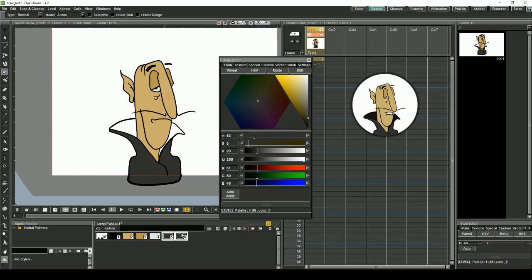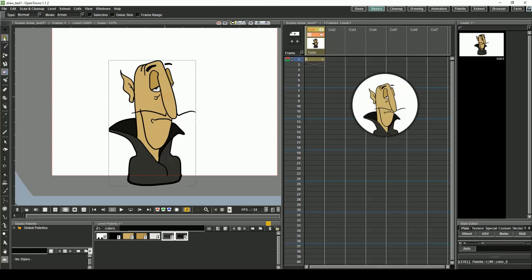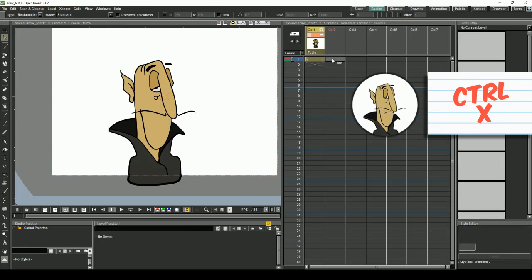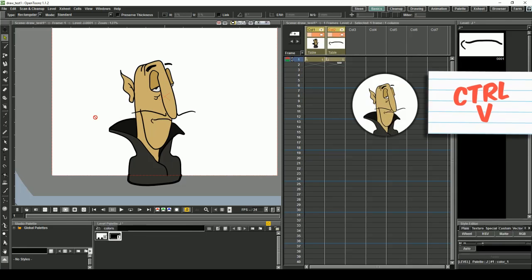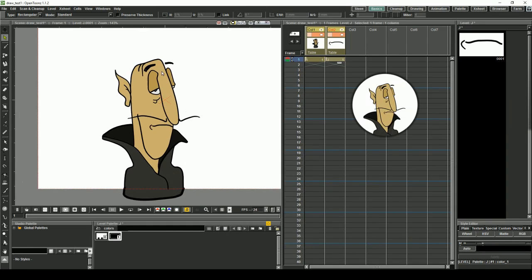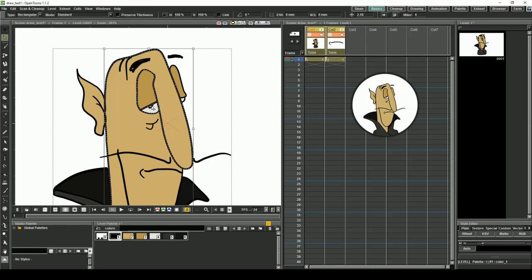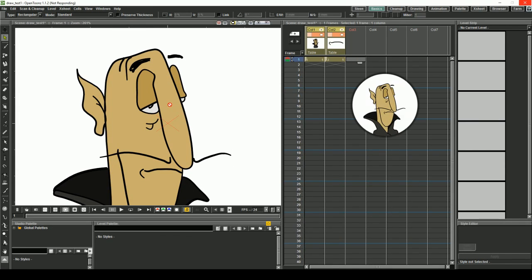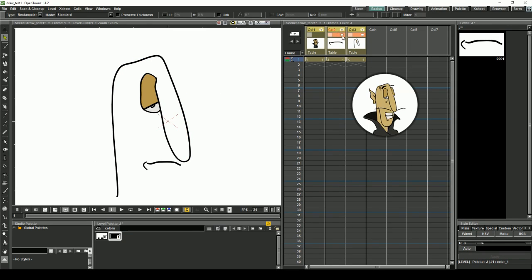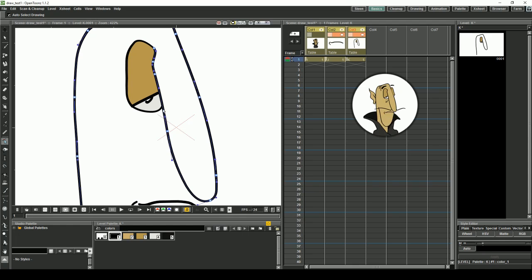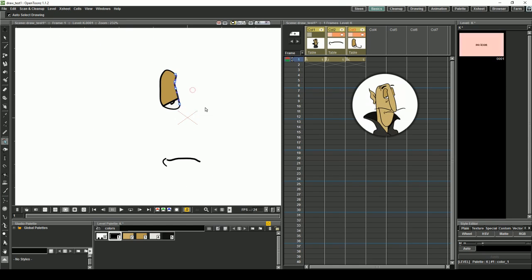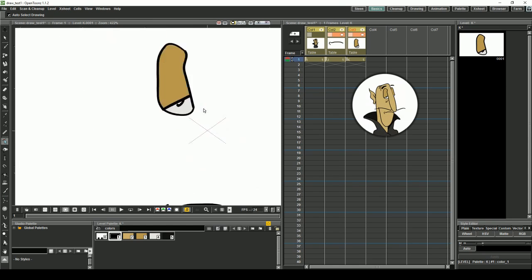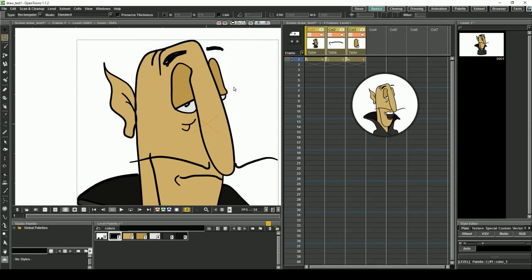Once you've finished your drawing, it's time to separate it into different levels. Select the mouth, then cut and paste it into the first frame of the next level. Now copy and paste the left eye to the following column. Here we will need to remove some lines. Press C and delete what you don't want. Do the same for the right eye.